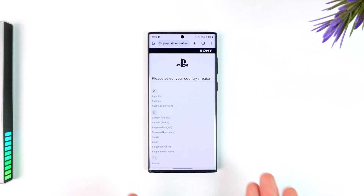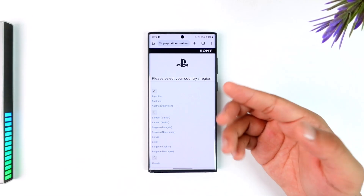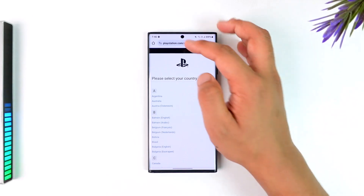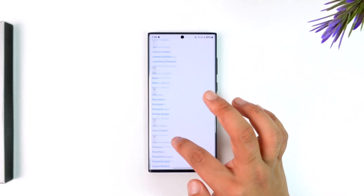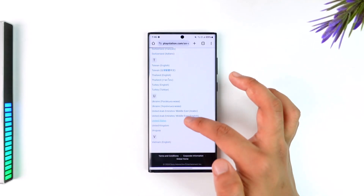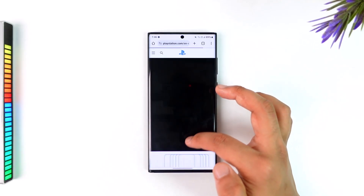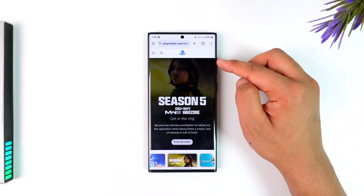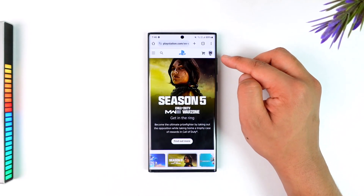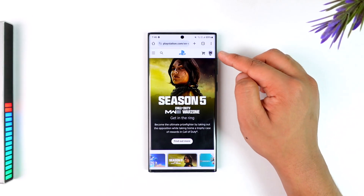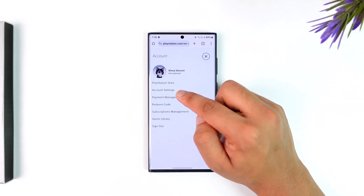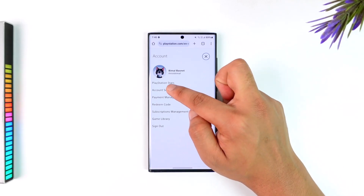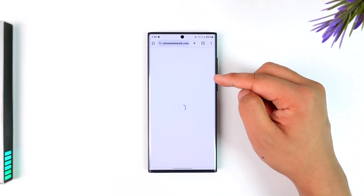Go to playstation.com, select your region, and once you select your country or region make sure to sign in to your account. You'll find the sign-in button on the top right-hand side of the screen. Once signed in, tap on your profile picture and go to Account Settings.